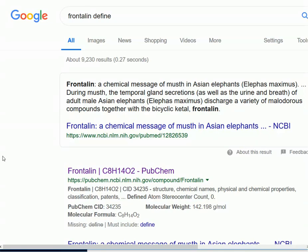This video is about frontalin. What's frontalin? A chemical message of musk in Asian elephants.